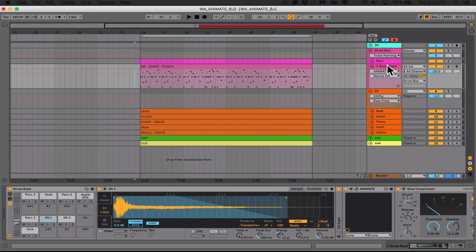So before we jump into how anime can help, let's take a look at our sketch. I've got some drums, a super saw stack, an arp and a sub. So we're going to be looking at the drums, specifically the snare and some of the individual elements in the super saw stack and seeing how anime can help us really dial them in. Let's check this out.